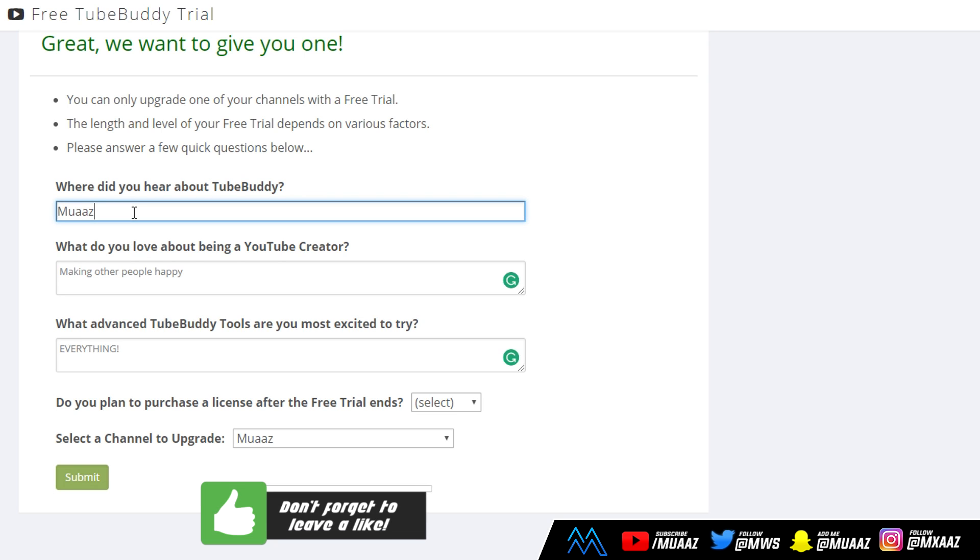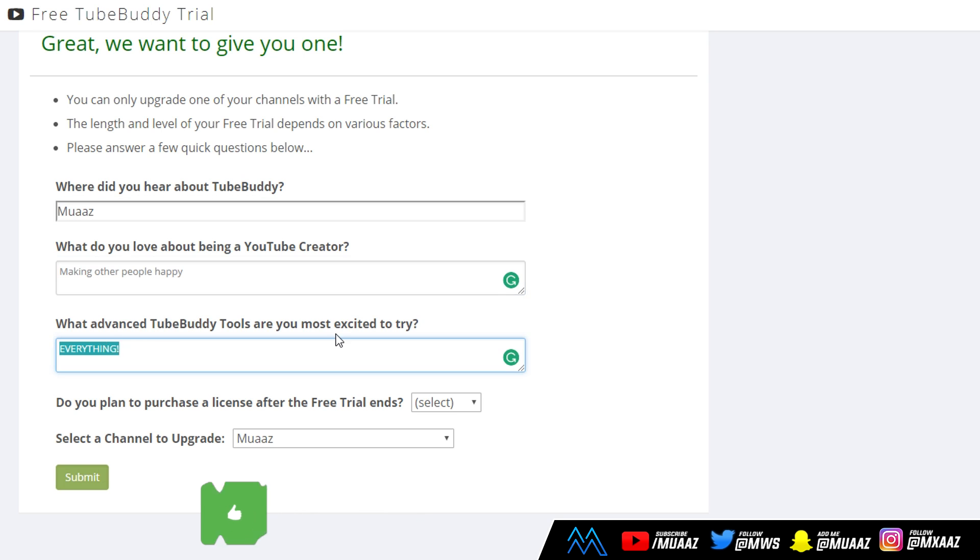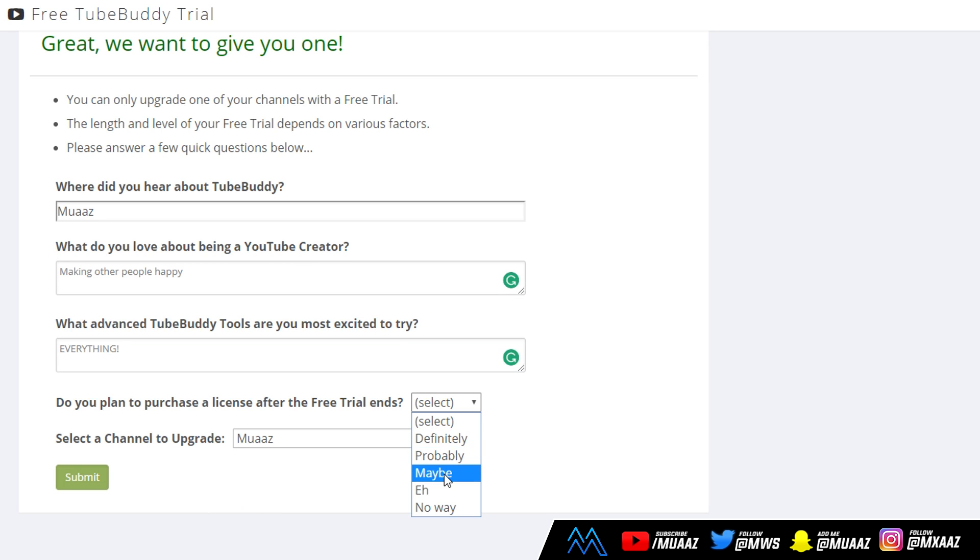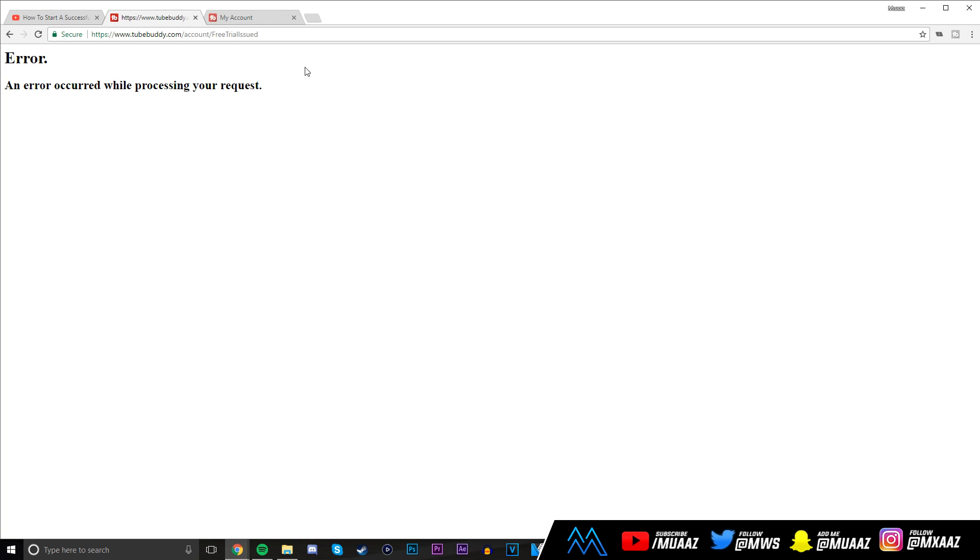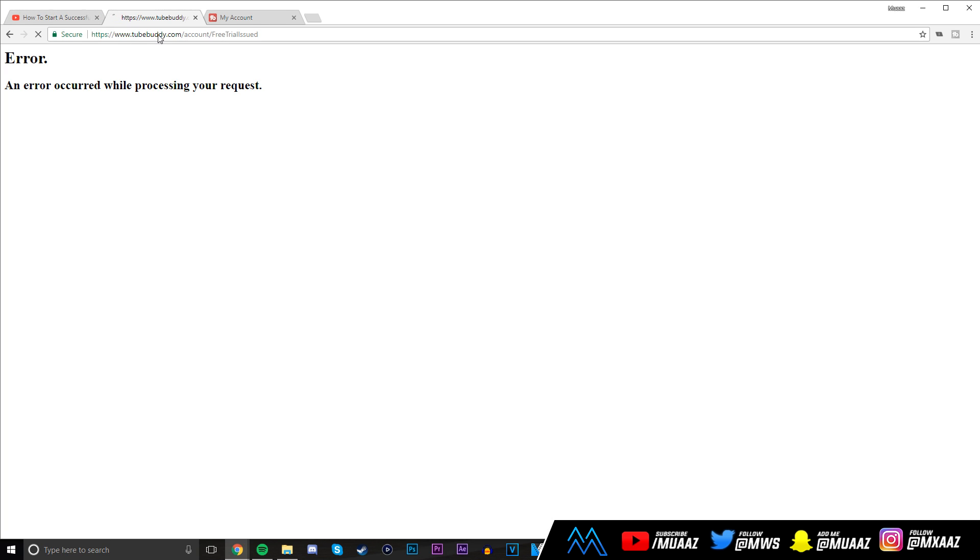From there, click on your channel one more time. Pretty simple stuff. Once you do that, you can go back to the video description and click that link one more time. All you have to do is quickly fill out this form and you get a free upgrade. So I just quickly filled it out. Where do you hear about TubeBuddy? You guys can say Moz. What are you excited to try? I just said everything.